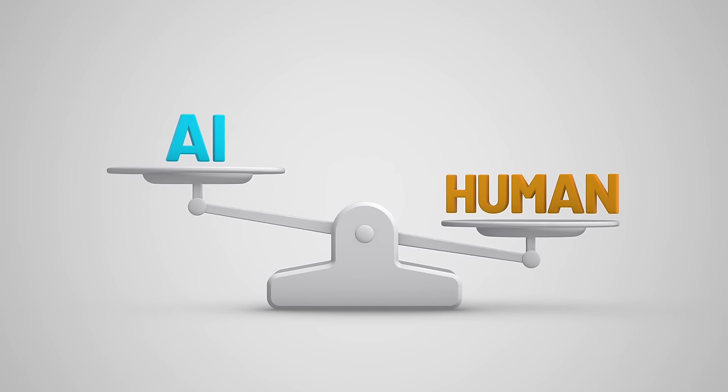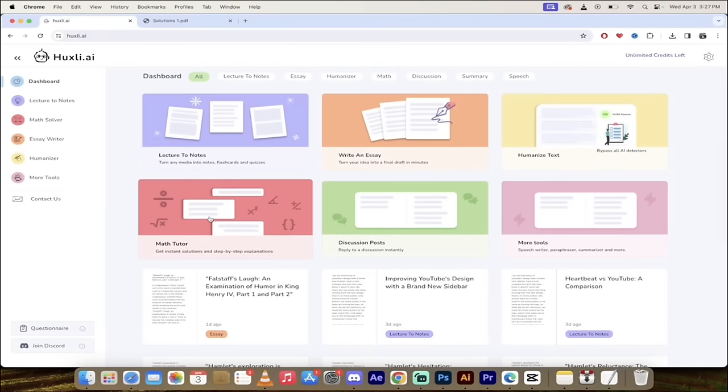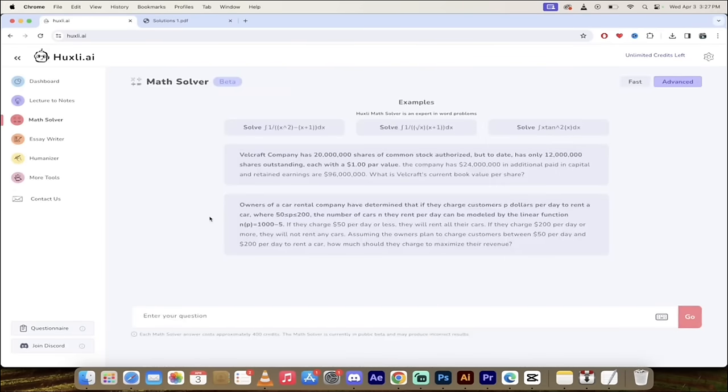Well just go ahead and use humanized text but that out of the way let's go ahead and click on math tutor and now I'm going to show you how to solve math problems using Huxley.